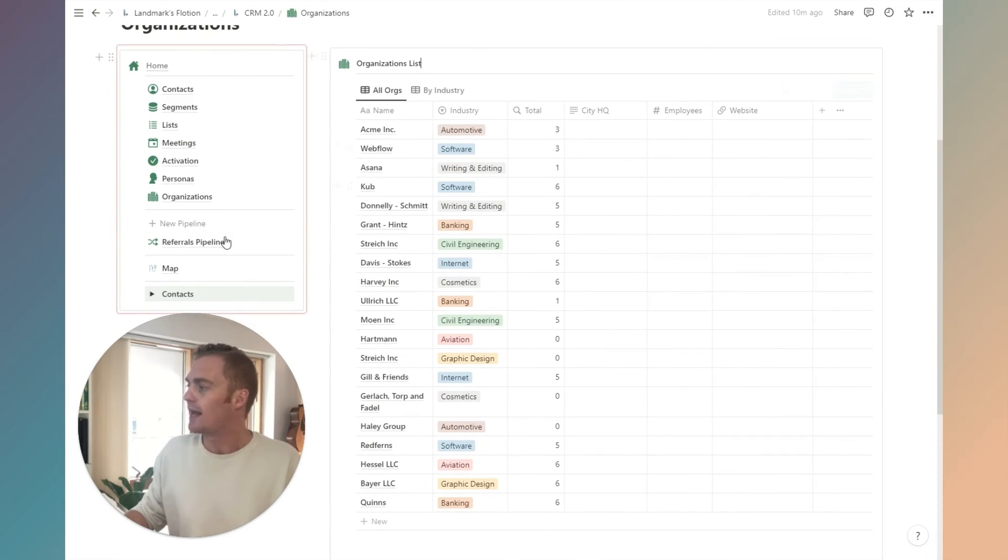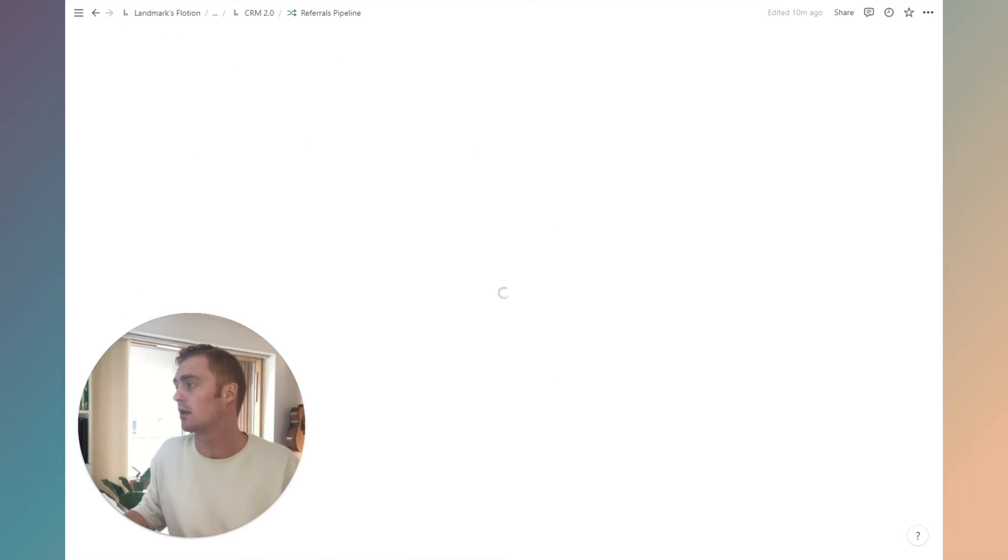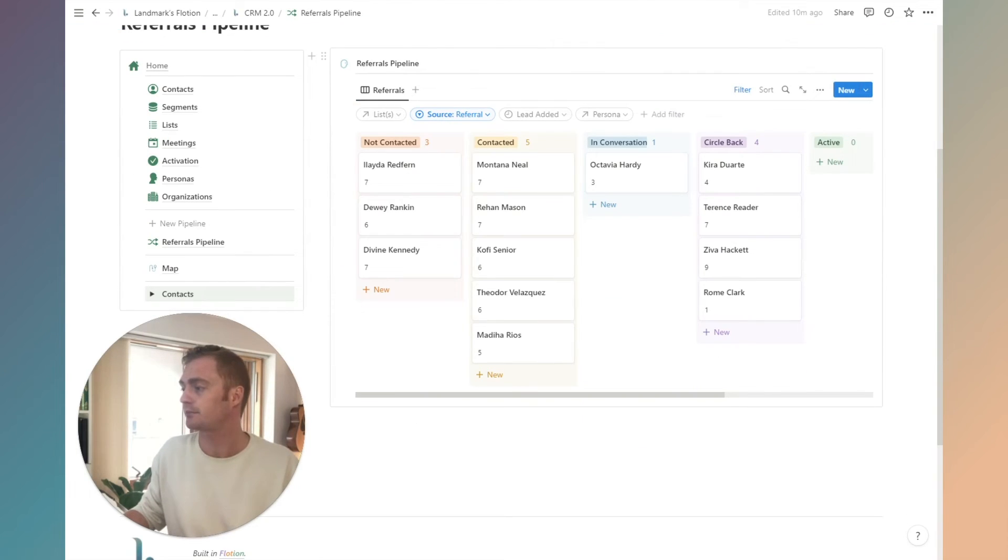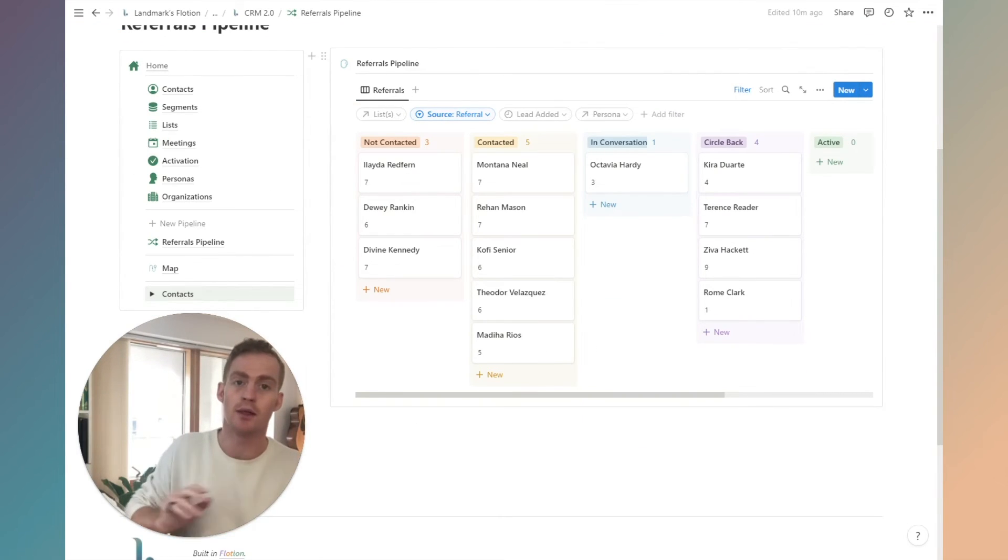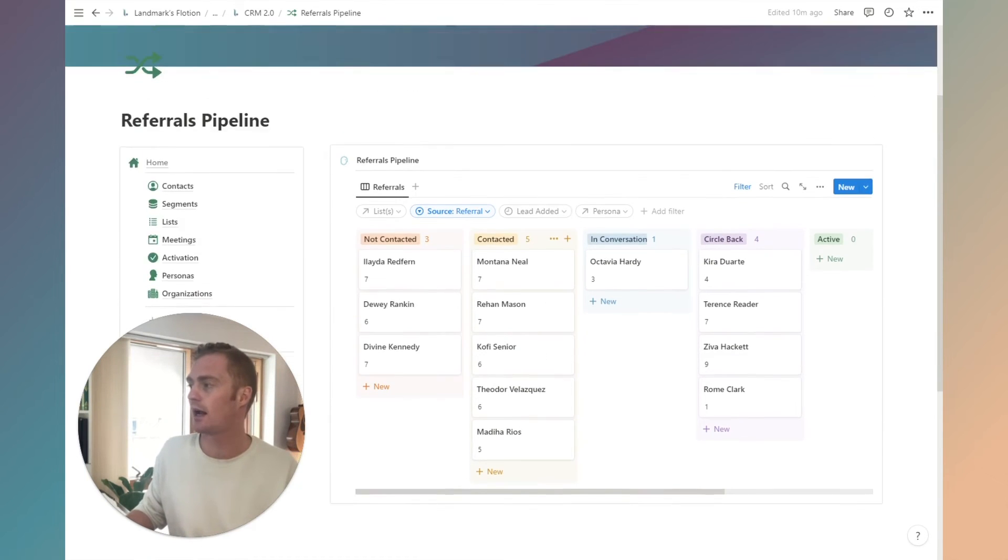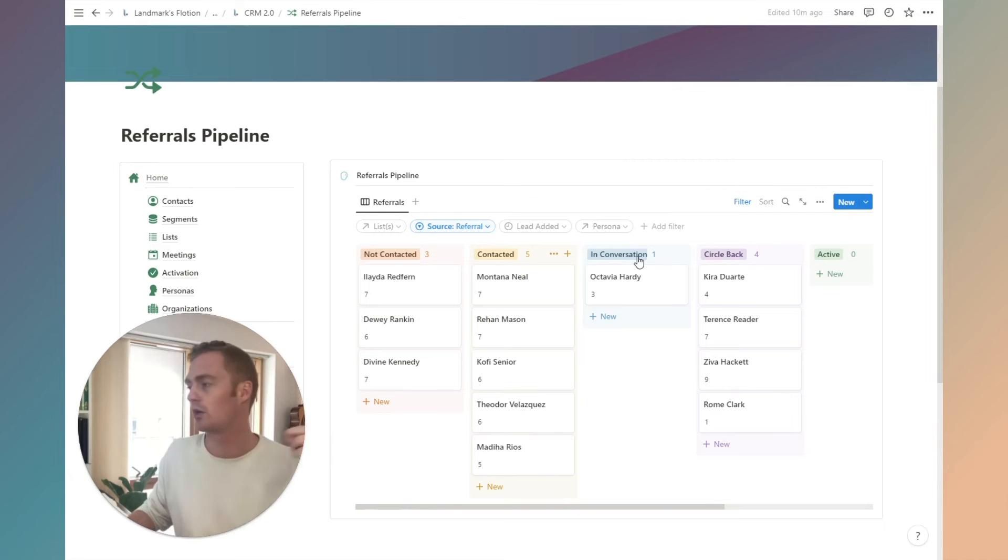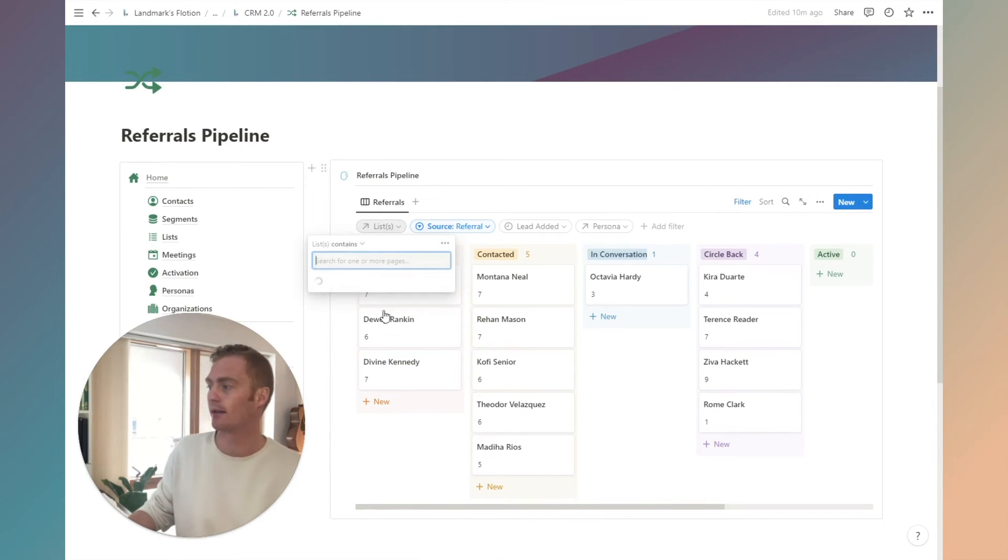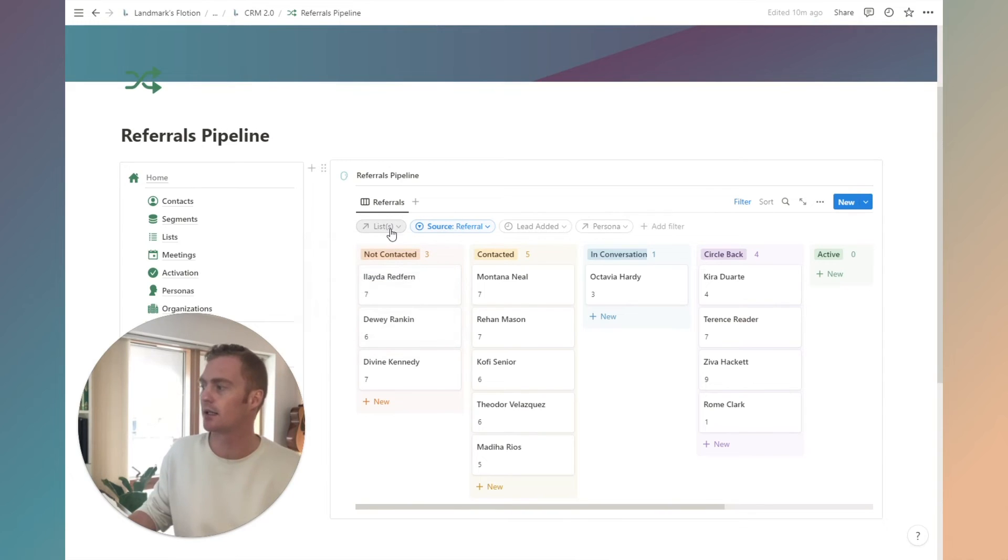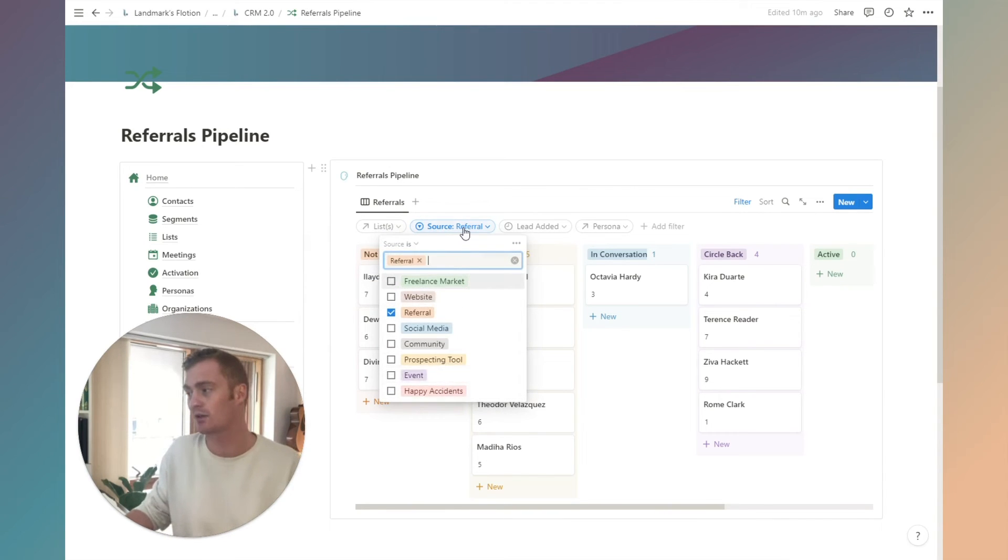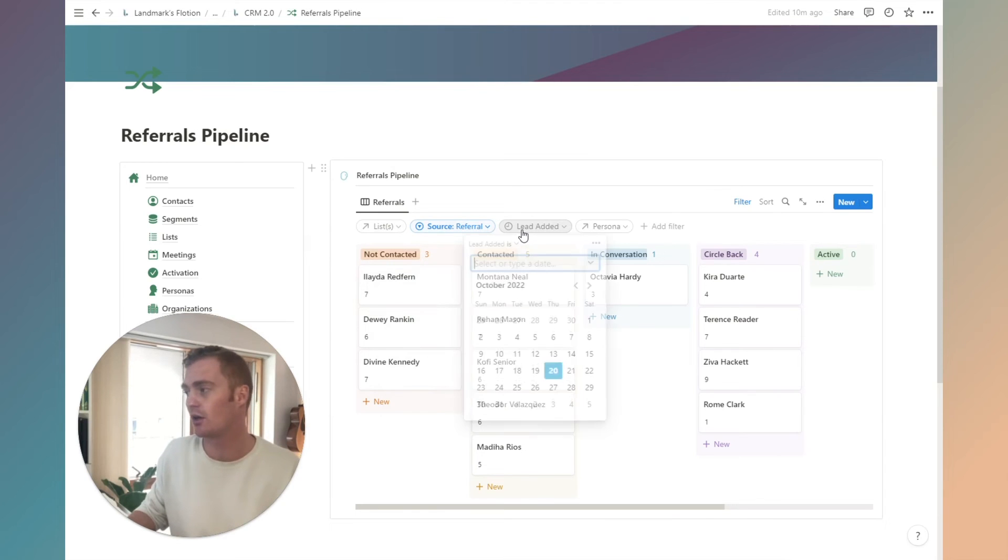Now we're going to get into pipelines and pipelines are really just going to be these board views with status moving from left to right. This is how we can quickly create multiple views of specific pipelines based on things like our lists. We can select the list that we want to create a pipeline for. We can select the source that this pipeline is focused on.